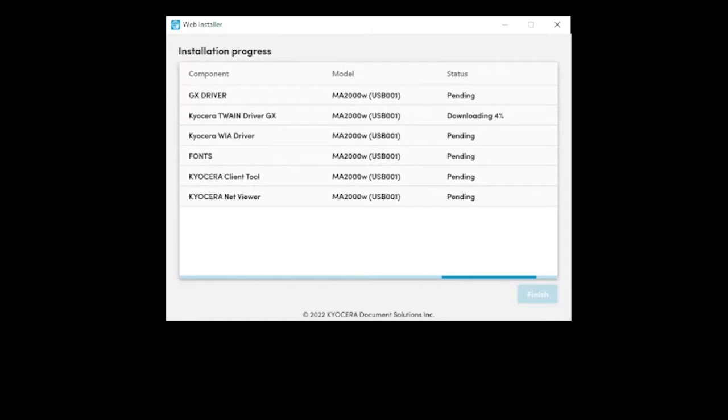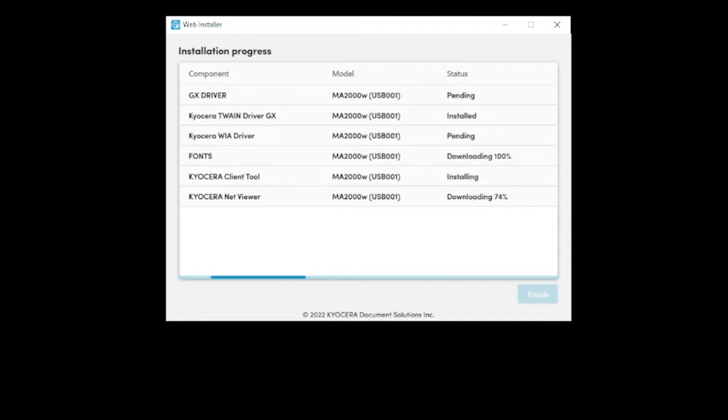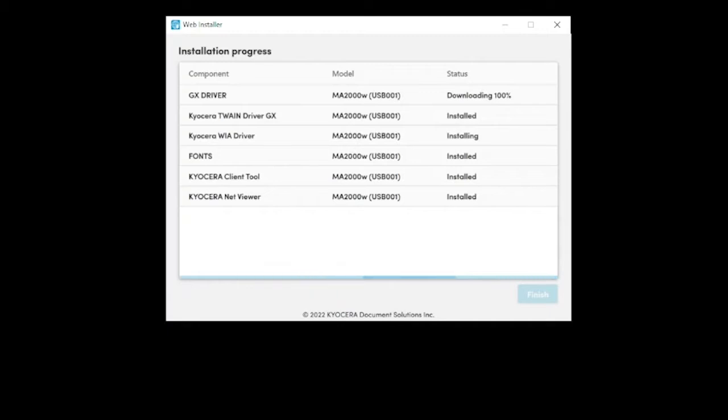All components will download and install. Please be patient as depending on the internet speeds this process may take several minutes to complete. Do not stop the download or close the window. Upon installation you should see all components listed as installed and the next button highlighted in blue.